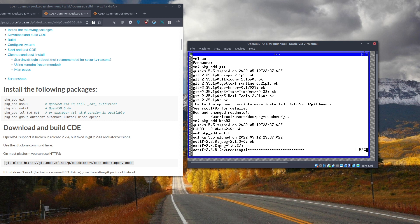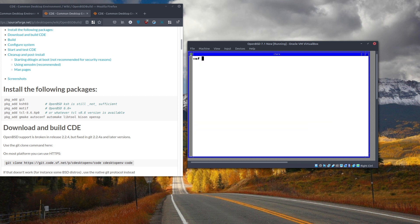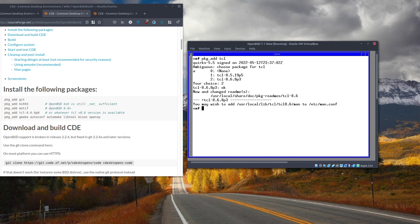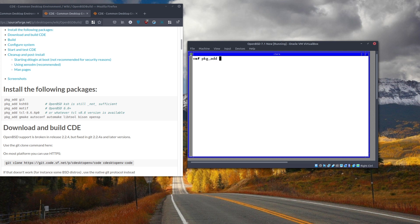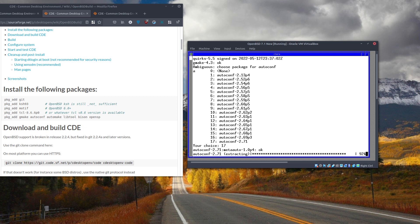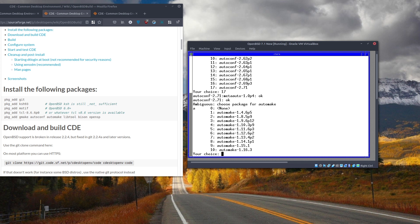It's a pity I can't go full screen because I need to read the instructions — I don't remember each and every step. For TCL, there are two versions, so I just type 'tcl' and select version 8.6. Lastly, let's install the gmake stuff. When it asks for autoconf, select the latest version, and the same for automake.